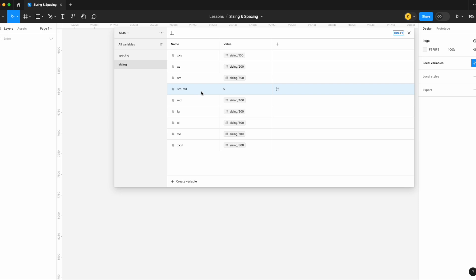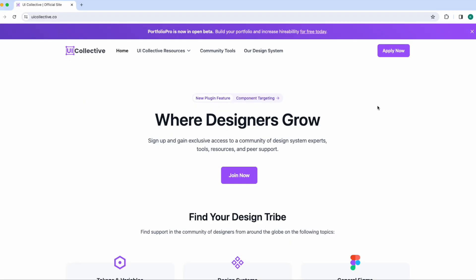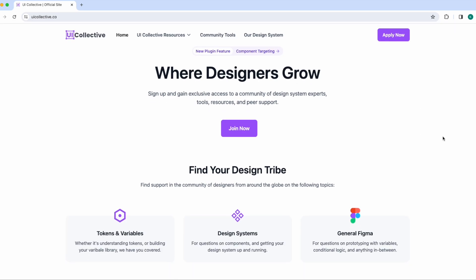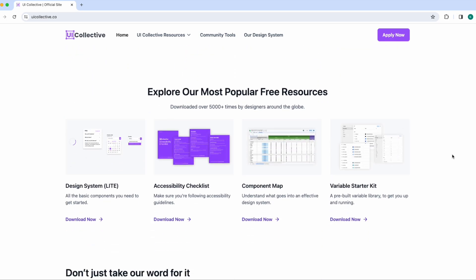Thanks for watching today's video. I encourage everyone to sign up for our online Slack community at uicollective.co — link in the description. For any questions on tokens, variables, design systems, Figma — we have bi-weekly events and lots of free resources on our website. Hope to see you in the Slack channel. Talk soon.